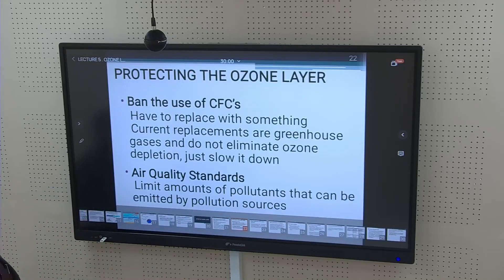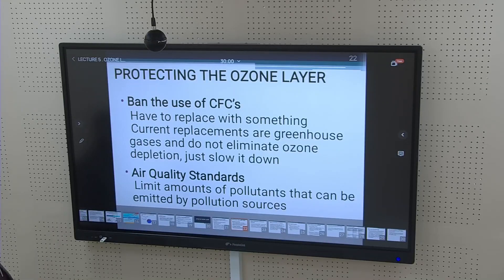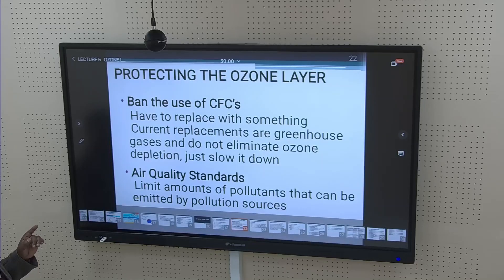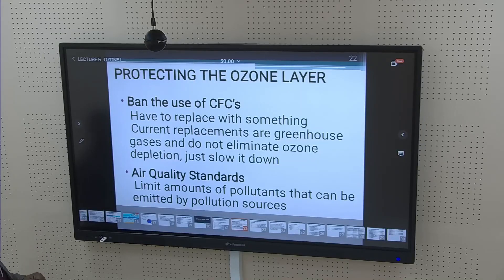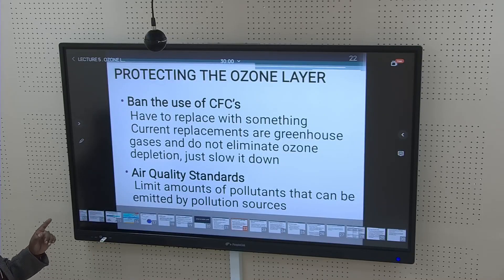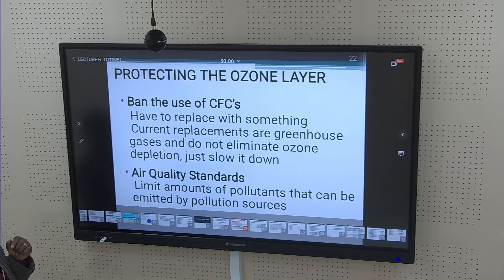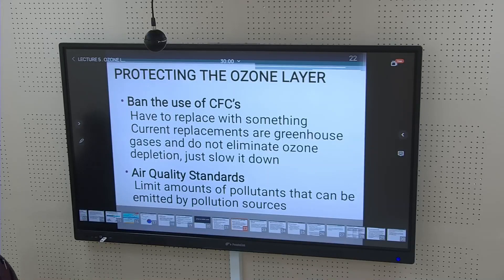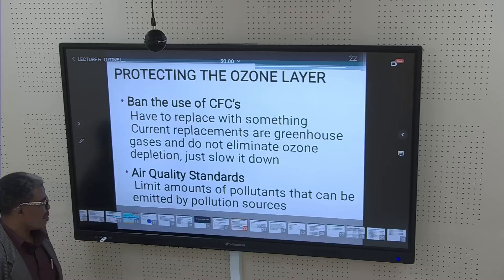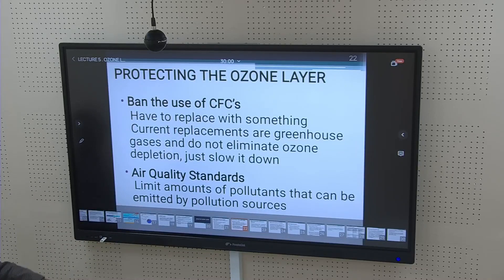Protective measures to safeguard the ozone layer: we have to ban the use of CFCs — chlorofluorocarbons. Current replacements are greenhouse gases, which do not eliminate ozone depletion but just slow it down. Air quality standards limit the amounts of pollutants that can be emitted by pollution sources. These are the ways to control ozone layer depletion.